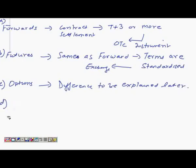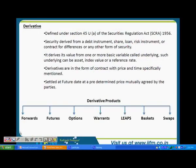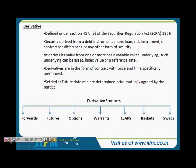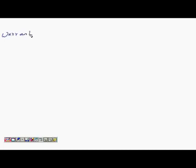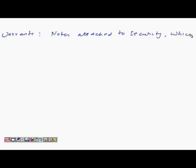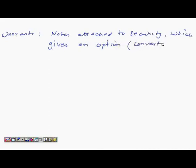Warrants are basically a note attached with your security which gives you an option. That option can be of any type — like converting your shares, redeeming a share, etc.